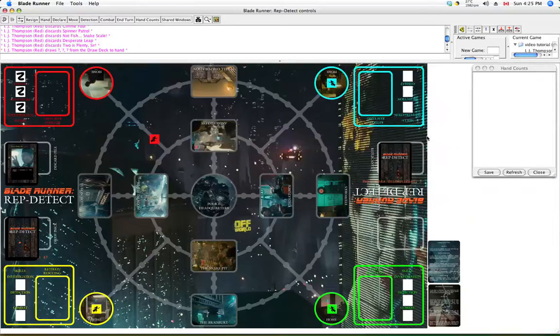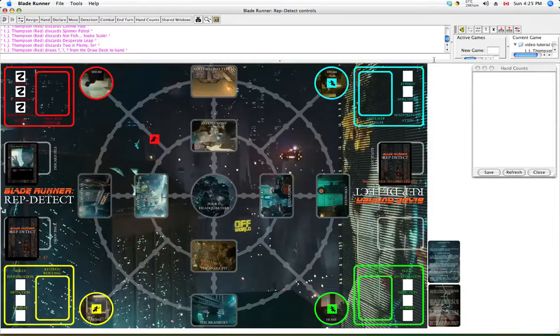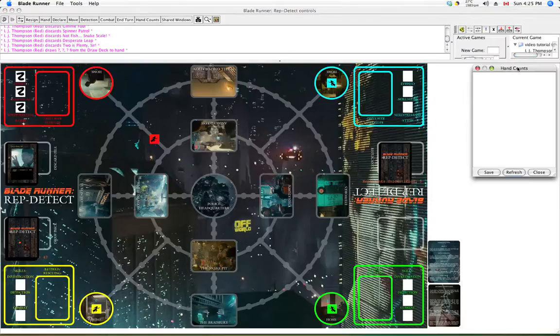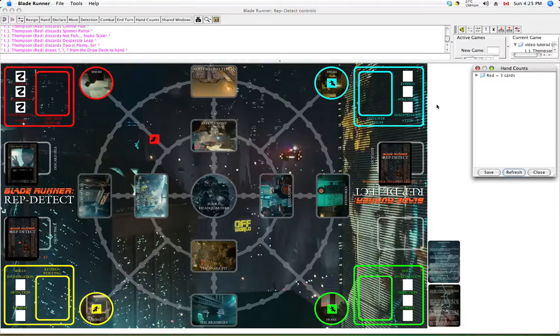And incidentally, remember our hand counts? Let's refresh it. Well, Red's got five cards in his hand. So that's helpful. Now let's look at shared windows.